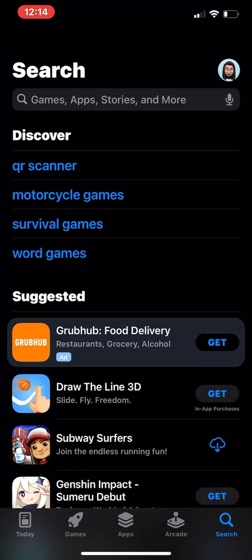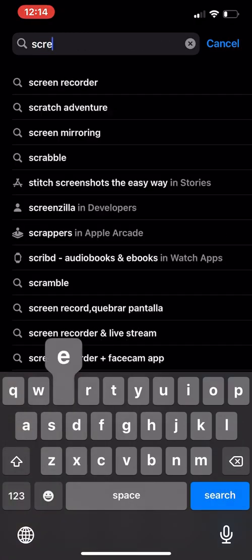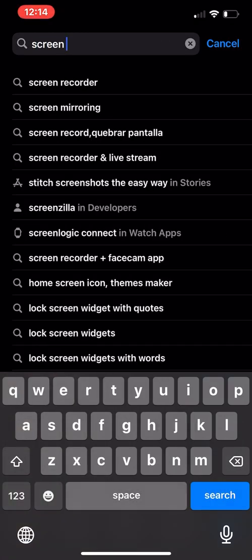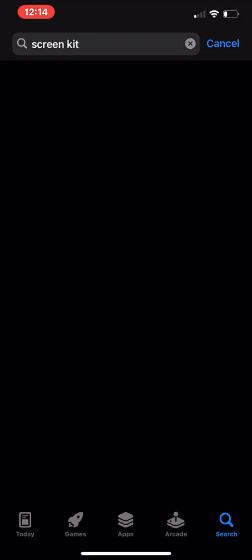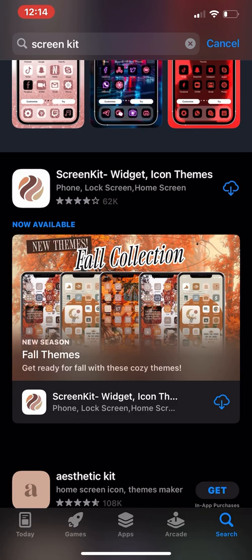So I'm going to show you how the app works and how I turn this home screen into a beautifully aesthetic home screen. Go to your app store, look up Screen Kit and download it, and let's get started.